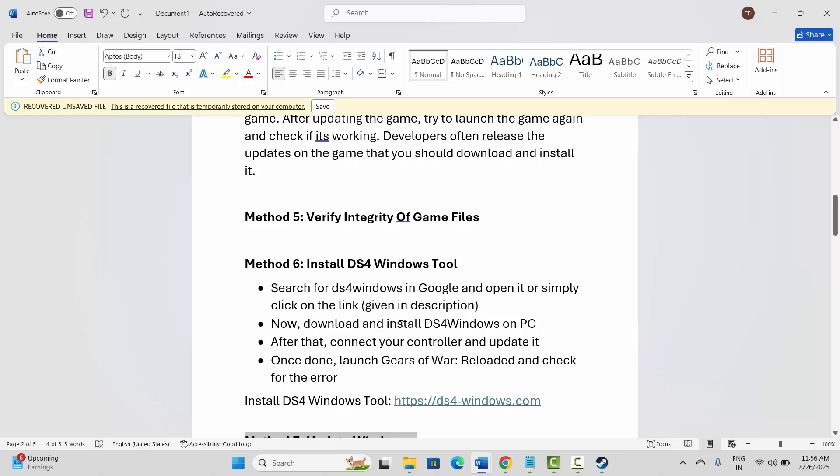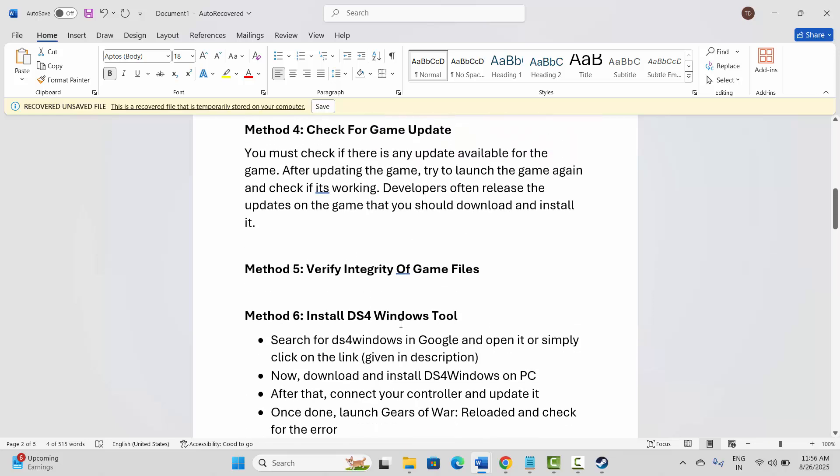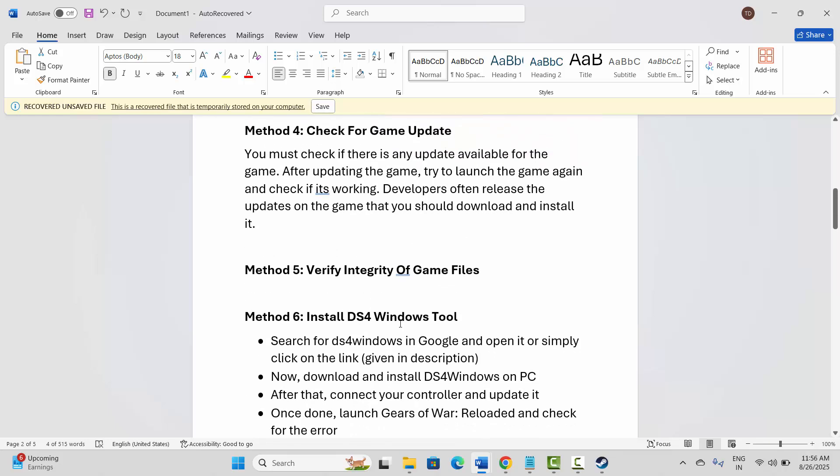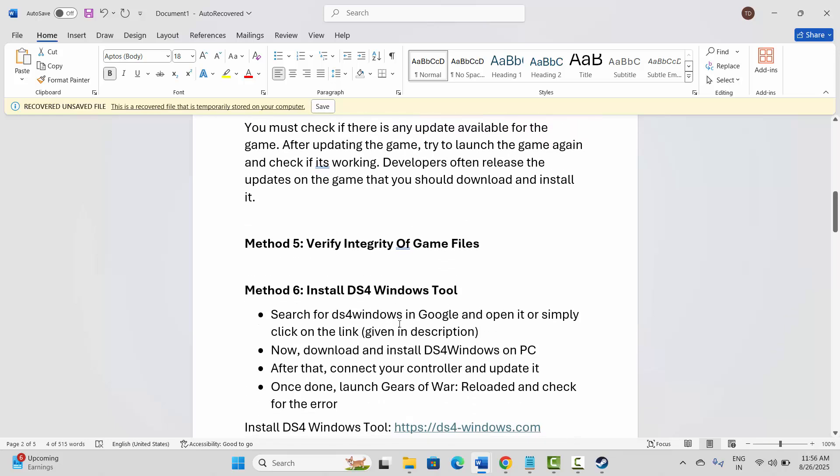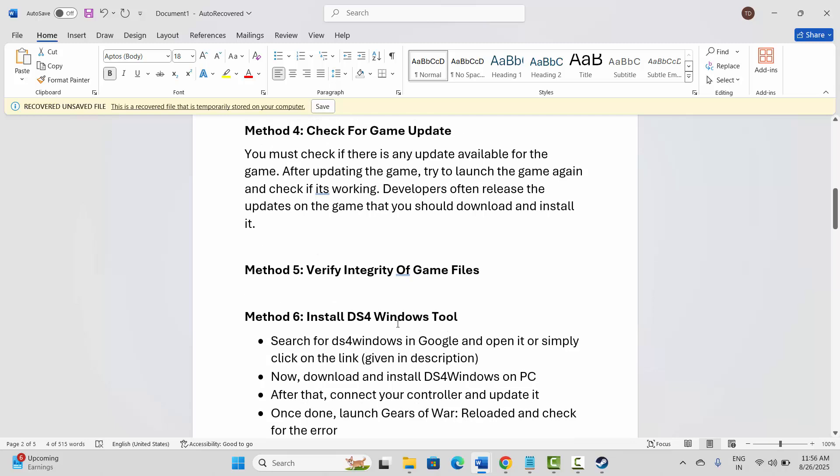These are a few suggested solutions that will surely help to fix gamepad or controller not working in Gears of War Reloaded game. That's all for now in this video, thank you.